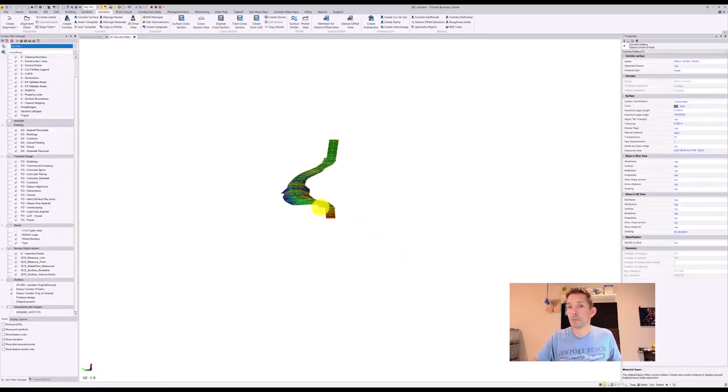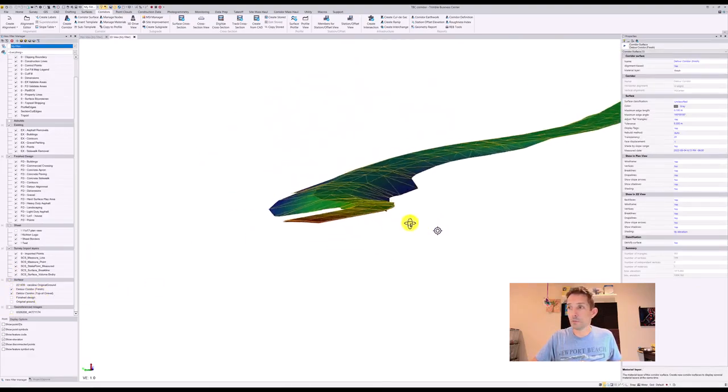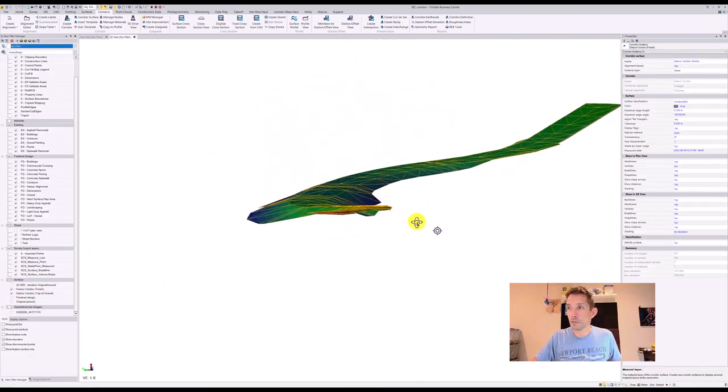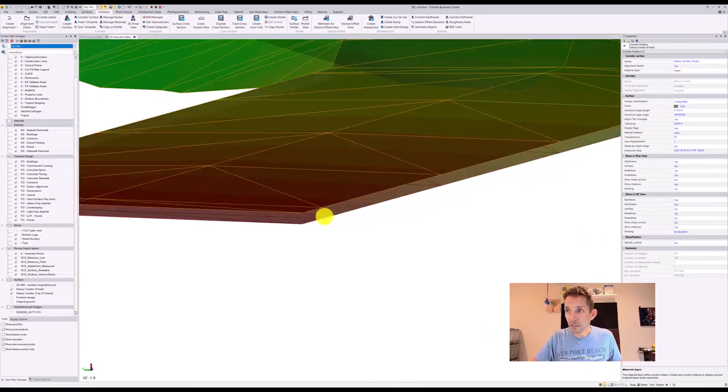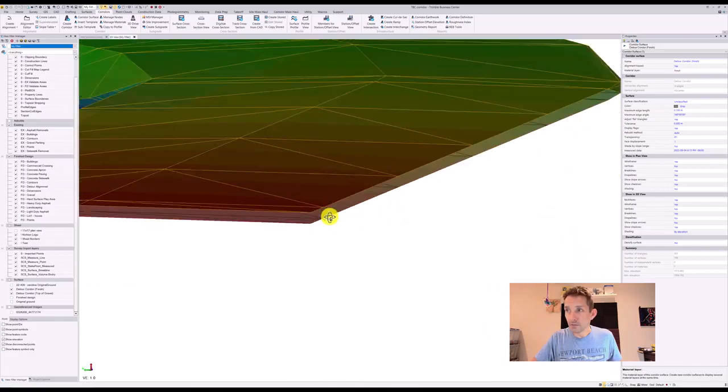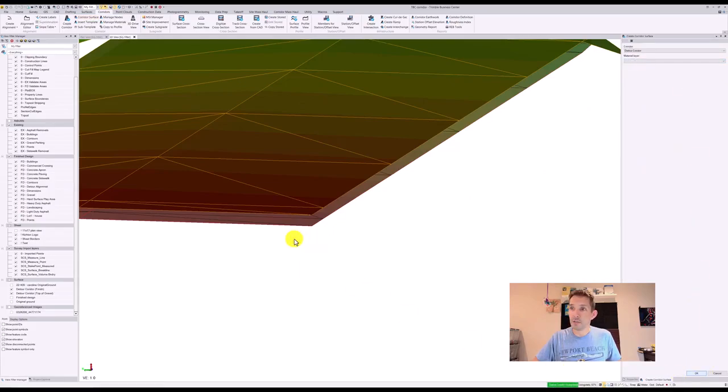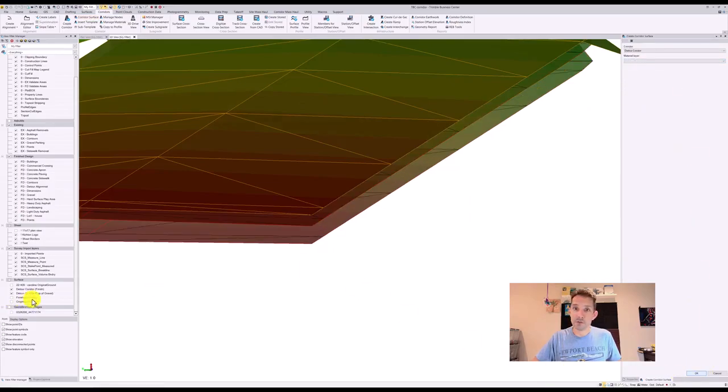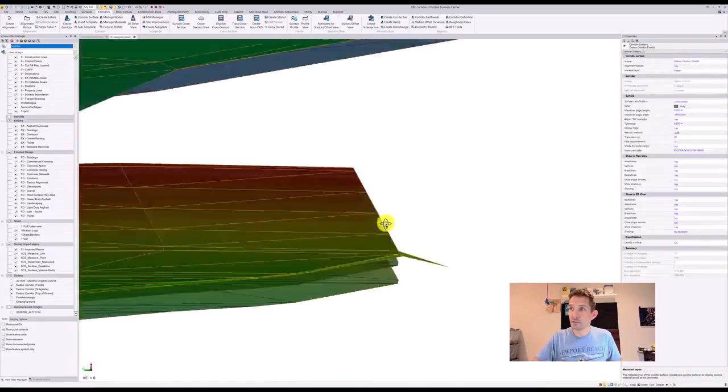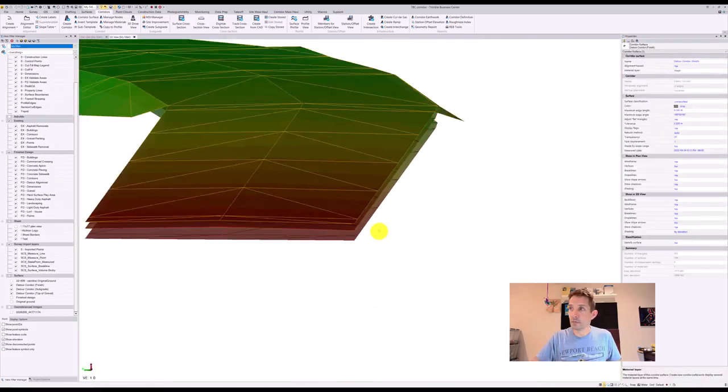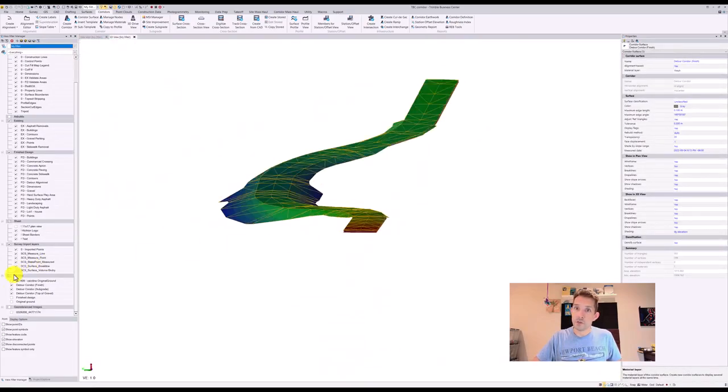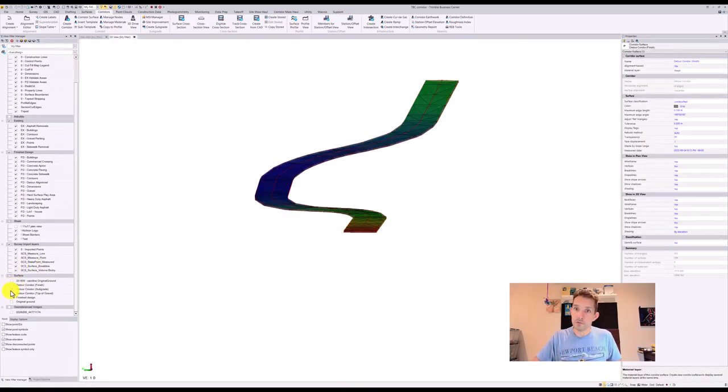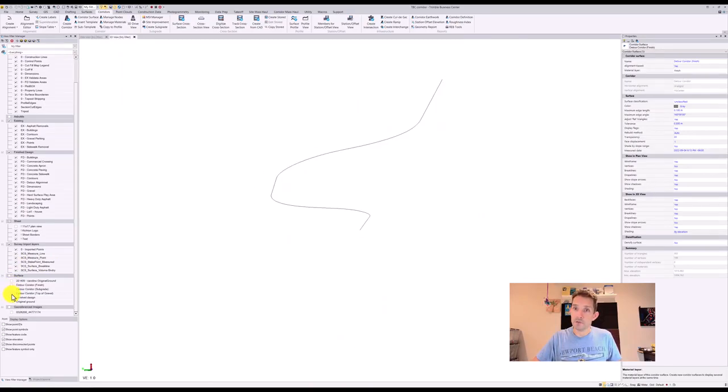And you can create corridor, not top of gravel but subgrade, and this should add another surface over here and another surface over there. So now you can switch between them, whichever one you need.